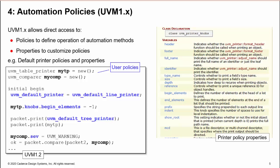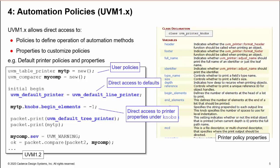UVM 1.2 allows direct access to default policies and their properties. You can directly assign a default line printer, change properties for your custom printer using the knobs path, or directly change the severity property of your custom comparer. The graphic here shows just some of the printer policy properties under the knobs path.